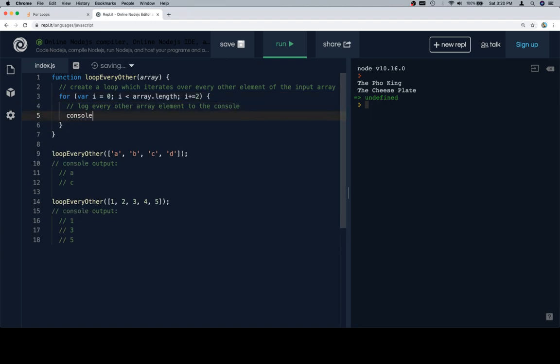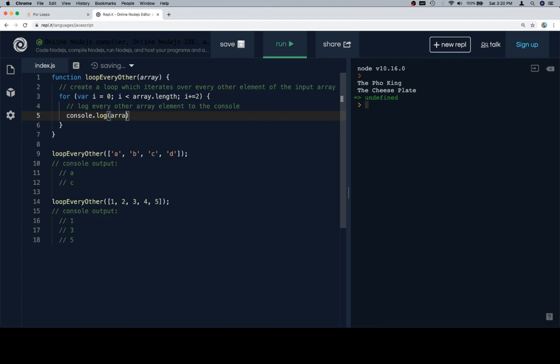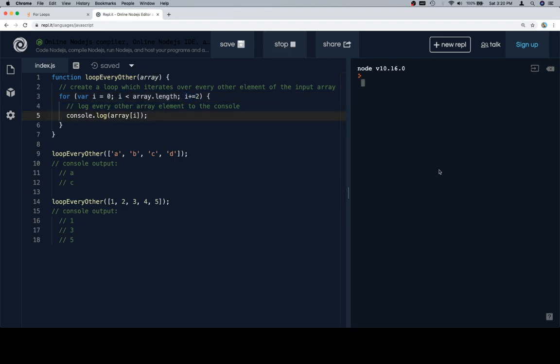We want to log every other element to the console, which we're actually doing by the for loop. So here, we just need to consider that we want to log whatever the value at array at i is, because i is being handled for us. i is going to go over every other one. So if we run this, we should get a c 1 3 5.